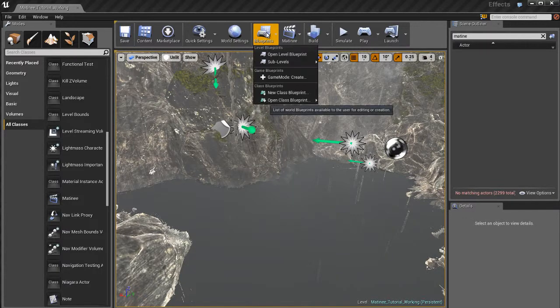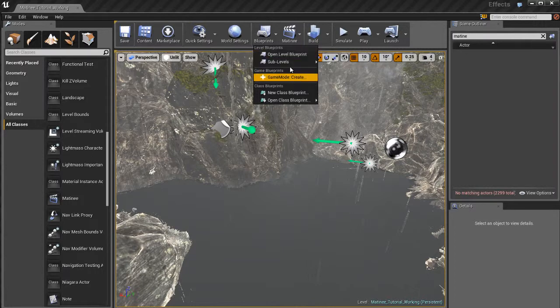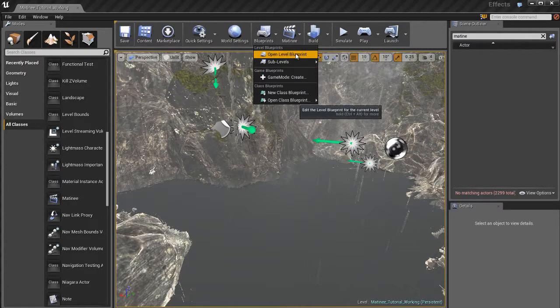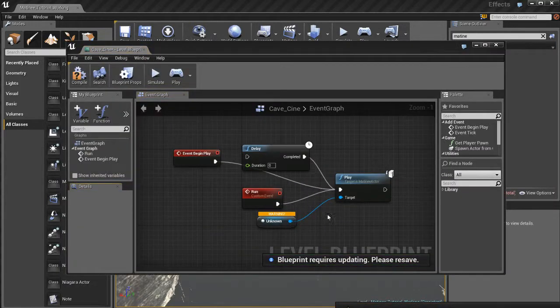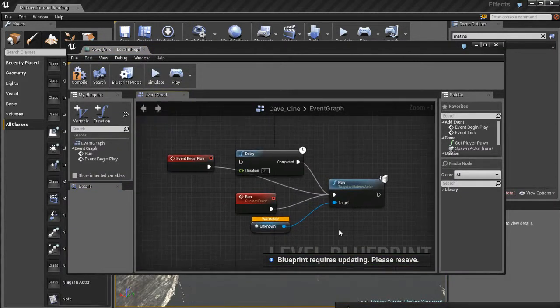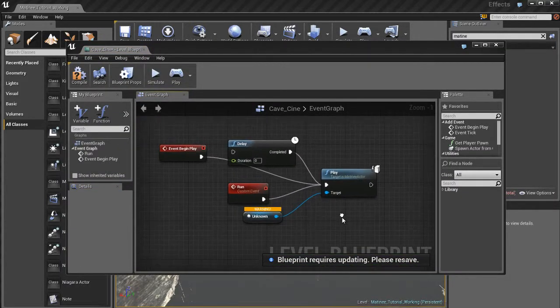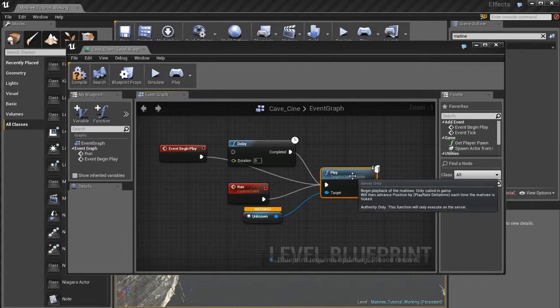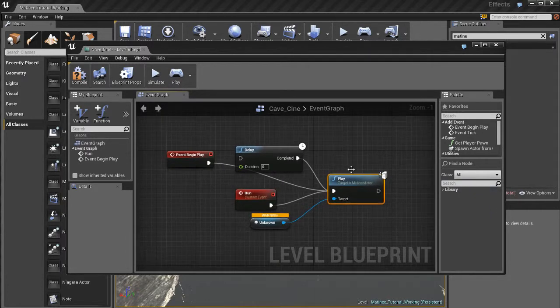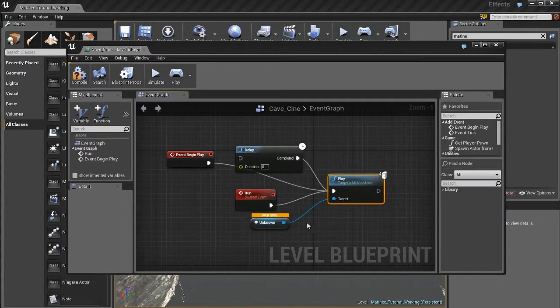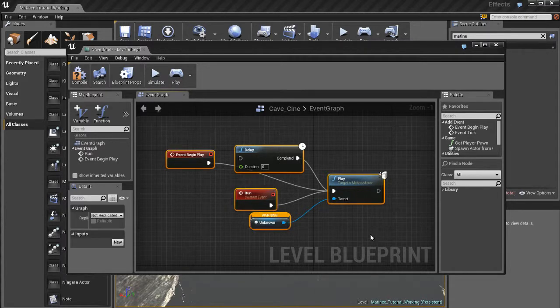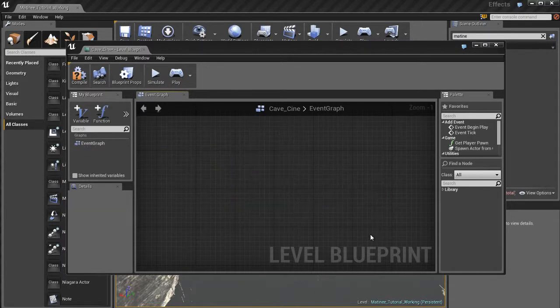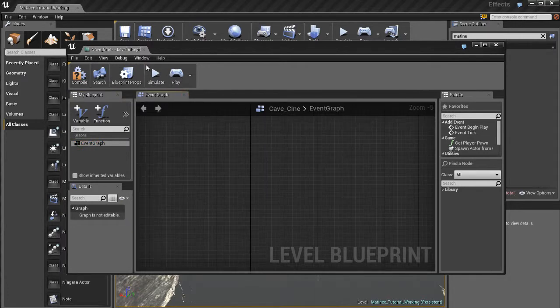If I go up to blueprints, I can see that I have a couple of sublevels here. I've got a level here, level blueprint. I could go ahead and open up these different sublevel blueprints. So here's one of them, the cave of the cine. So this has some stuff going on, it's got some play here, it's got an unknown variable which used to be connected to a matinee actor. I'm going to go ahead and delete all of that stuff, don't need it. I'm cleaning this all up.